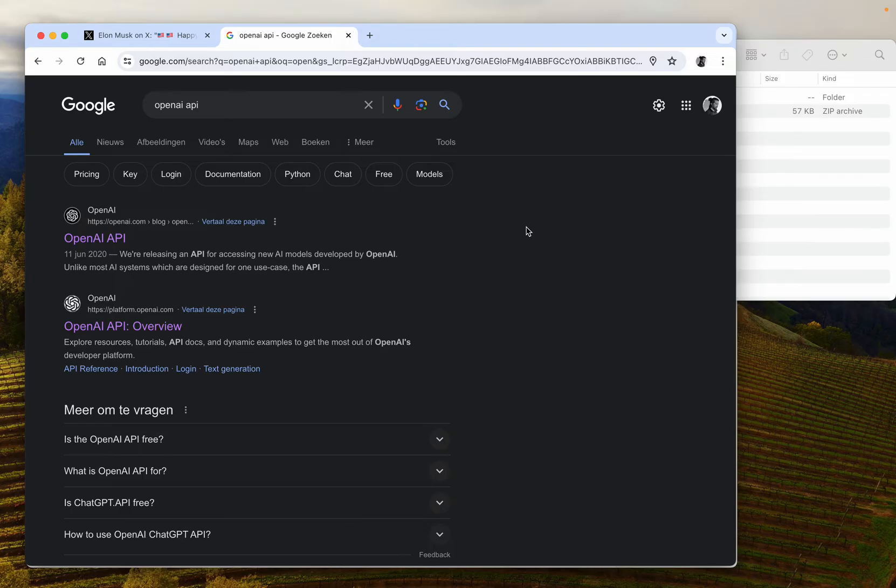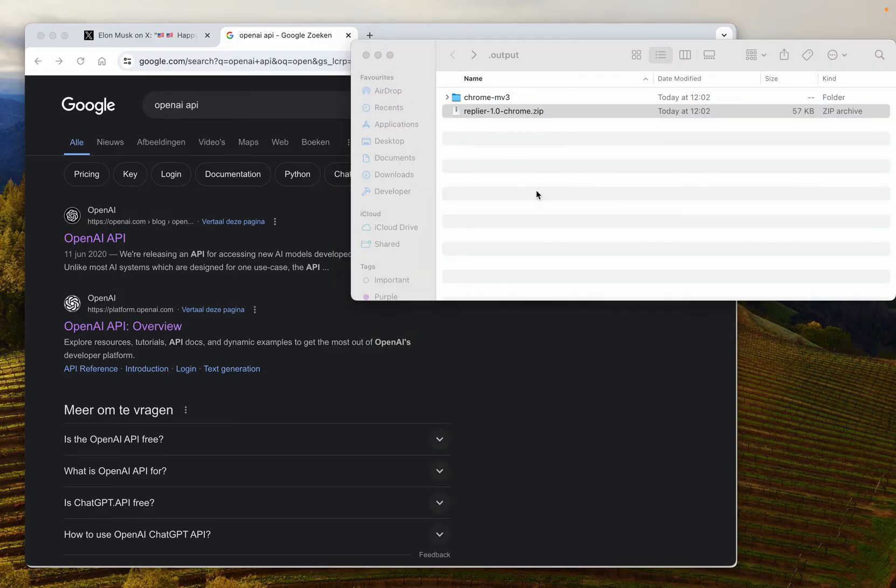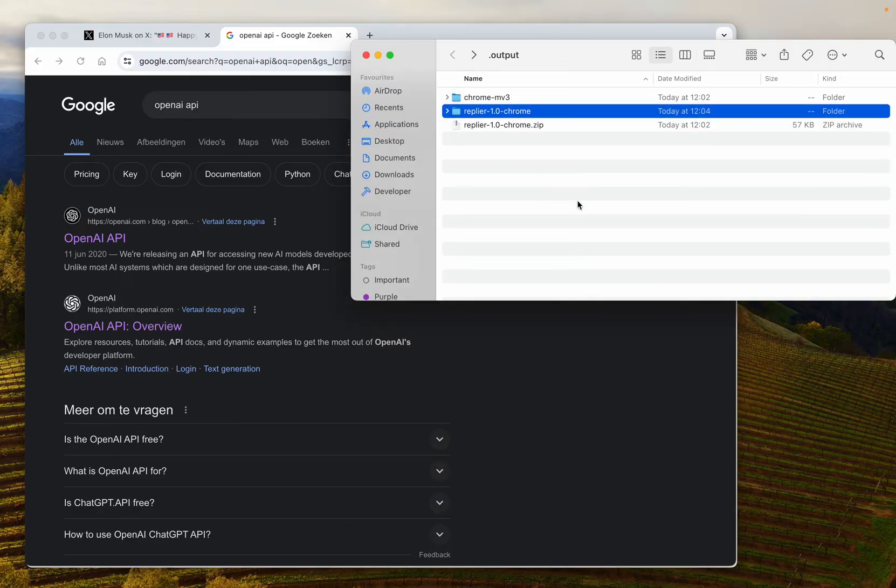When you buy the Replier script, you will most likely get a zip file and then you double-click to extract it in Chrome. Maybe it's different for Windows.